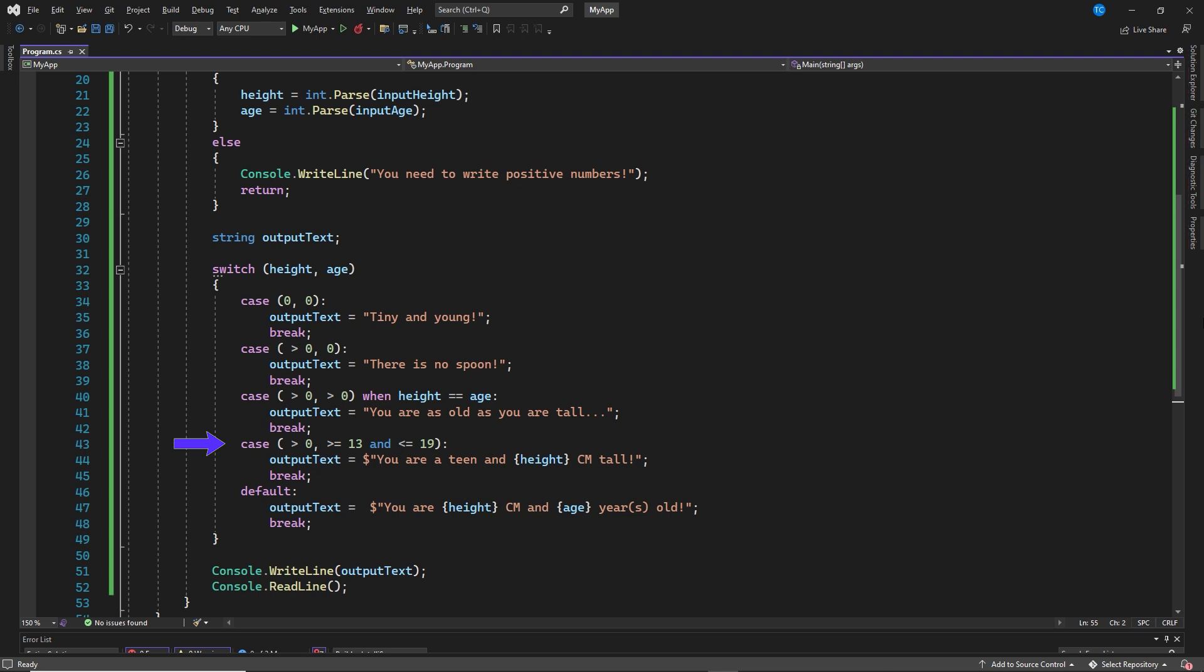Fourth switch case. If height is larger than zero and age is larger or equal to 13 and age is smaller or equal to 19, output text: you are 18 and height centimeters tall. Here we added the and to actually make sure that we only check a range of age.